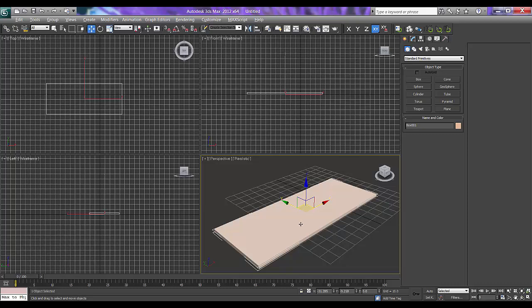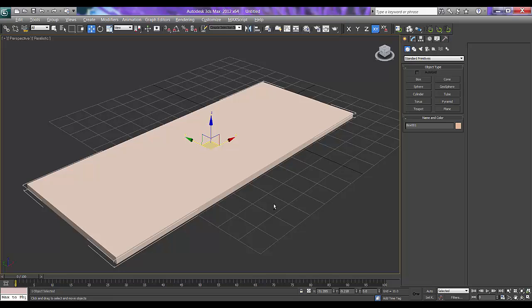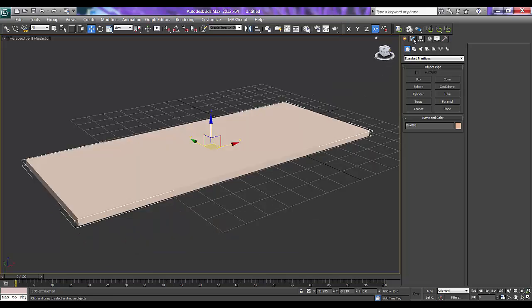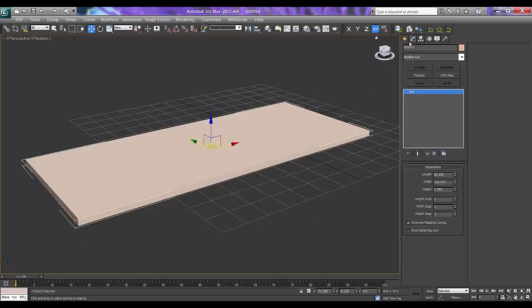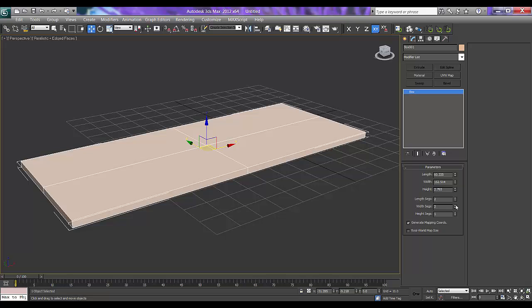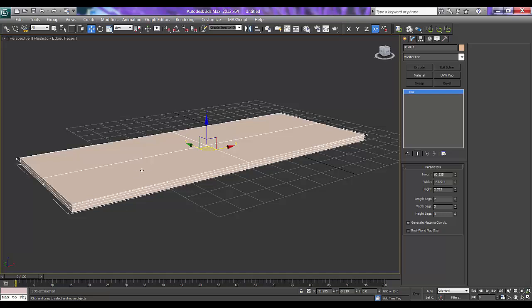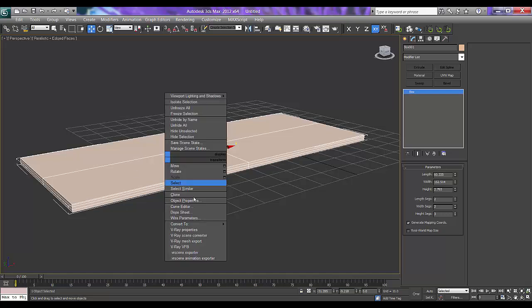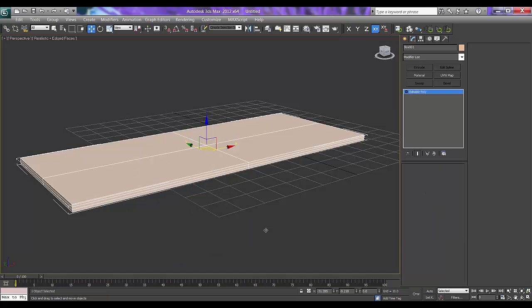Press Alt W to maximize. Go to modify. Increase my segments. I will press F4 on my keyboard. And height will be 3 segments is fine. And I will just convert this to editable poly.